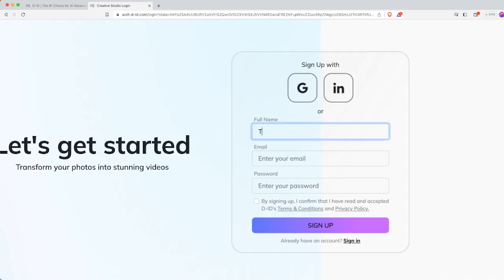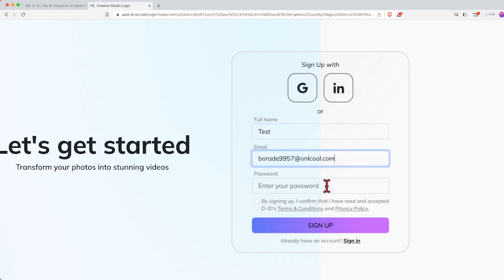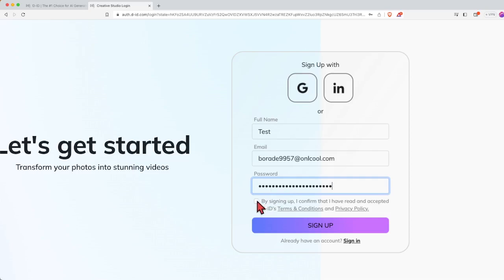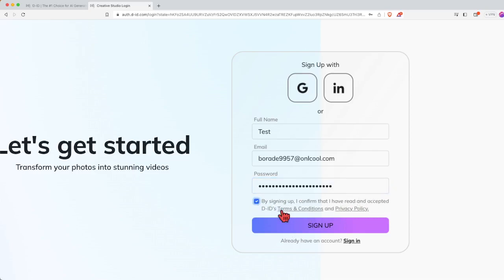In this demonstration, I'm just going to put in a random full name and a fake email and a fake password. Before you click sign up, click the checkbox. By signing up, you have confirmed and read the terms and condition.